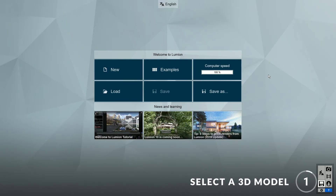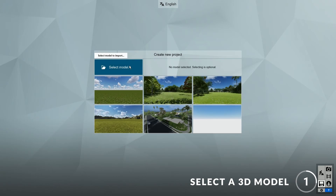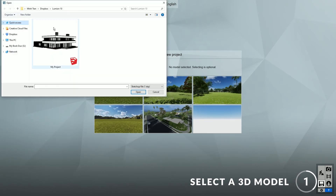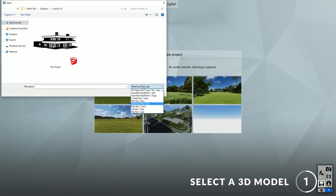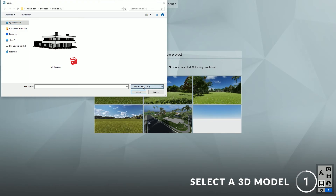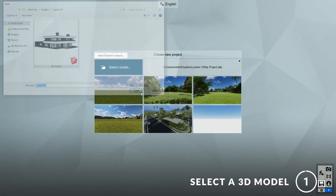Step 1: Select a 3D model. To start, click on New and select the 3D model of your project. Lumion supports many types of 3D formats, but in this case I'll be using a SketchUp model. Feel free to test it with your own model and follow along.